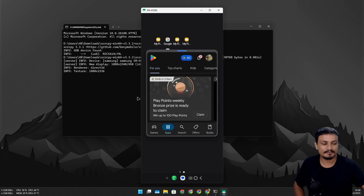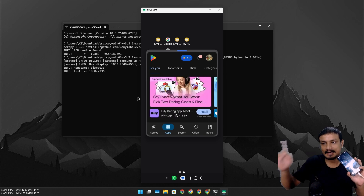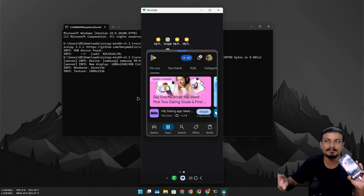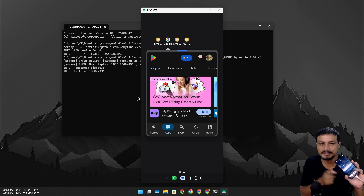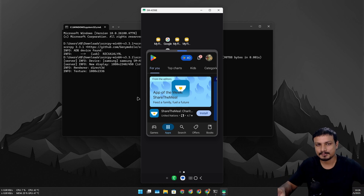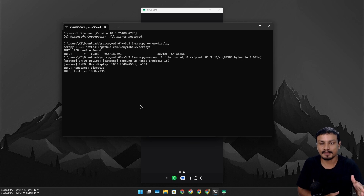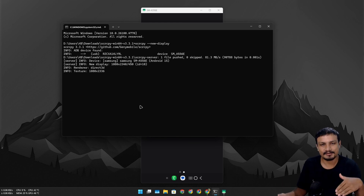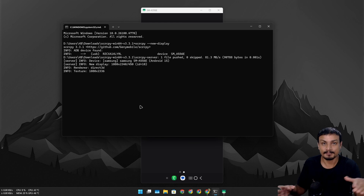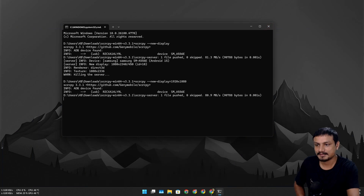Here you can see my phone is mirrored but it looks different. I can open the Google Play Store here, but on my phone nothing is happening — I can use my phone while using the virtual display. This is the desktop mode. In Android systems this is a built-in feature starting from Android 15. It's not that great on Android 15, but on Android 16 it's actually better. Let's try a different resolution — 1920 by 1080.